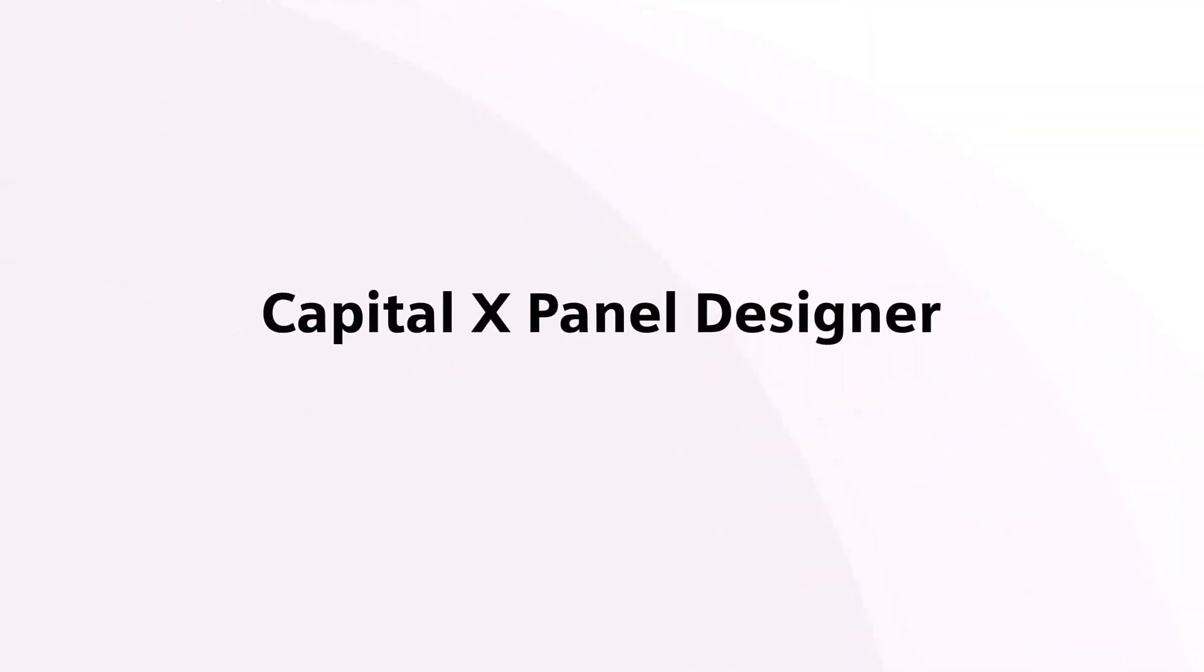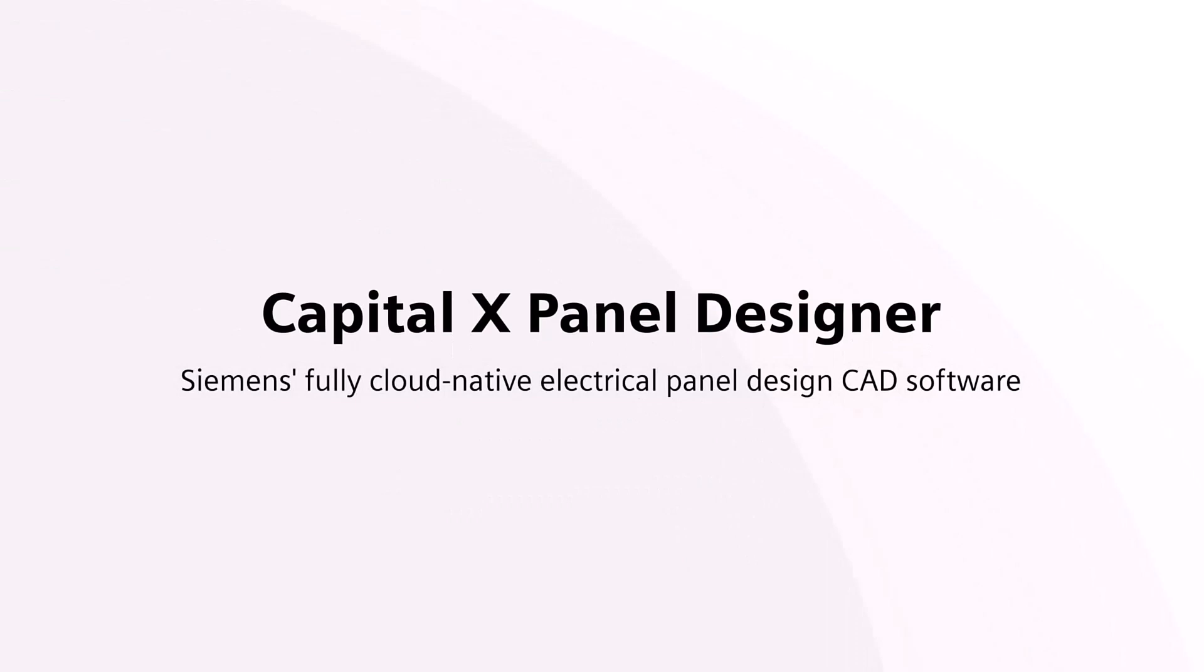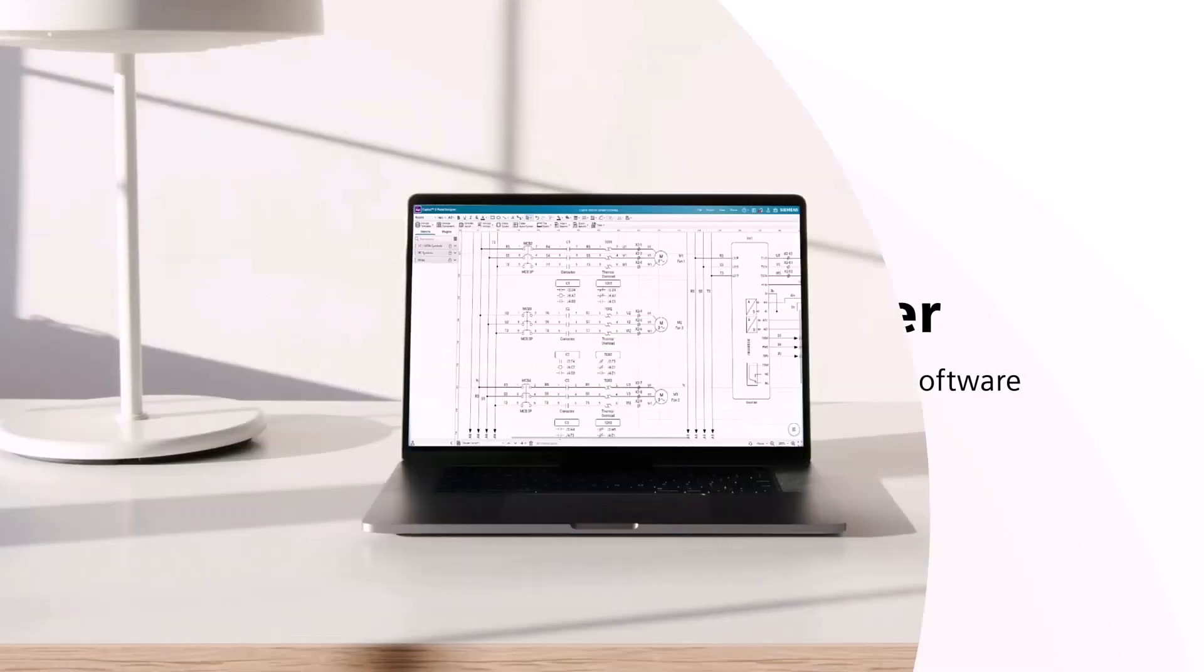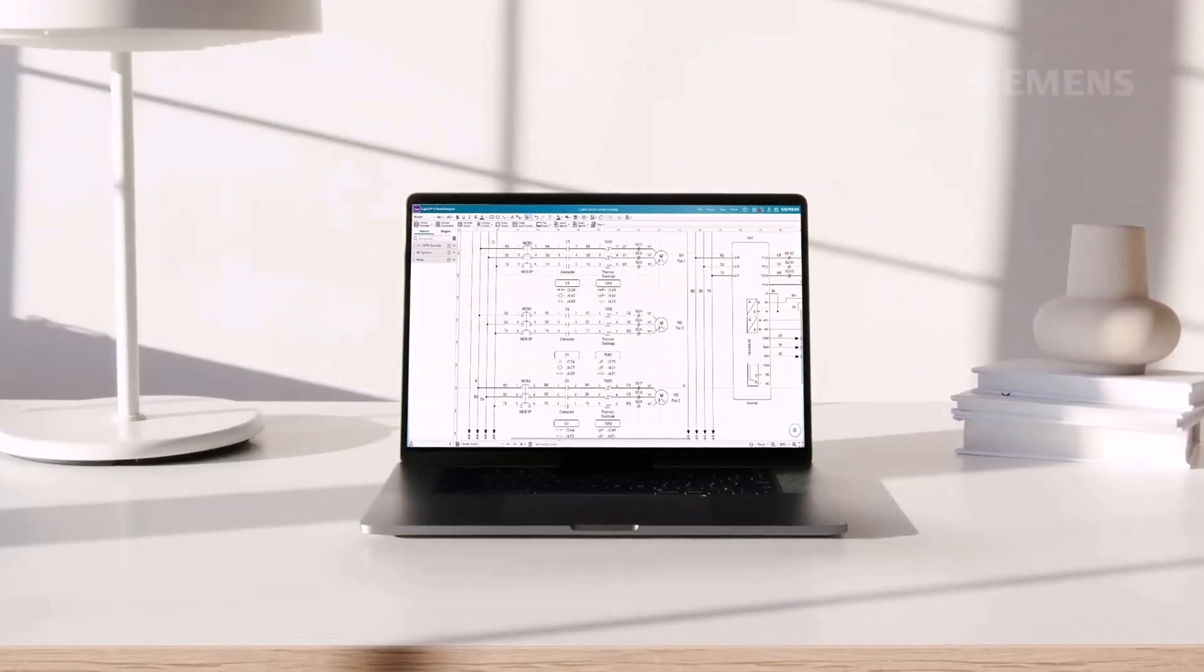Capital X Panel Designer, Siemens' fully cloud-native electrical panel design CAD software, offers a transformative solution.